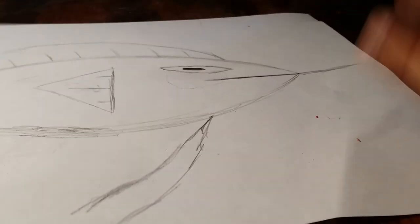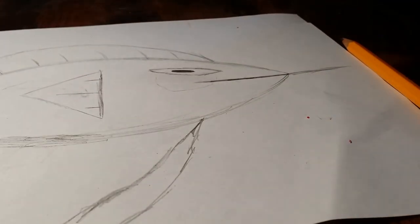Hope you like this drawing video. See you next time, goodbye!